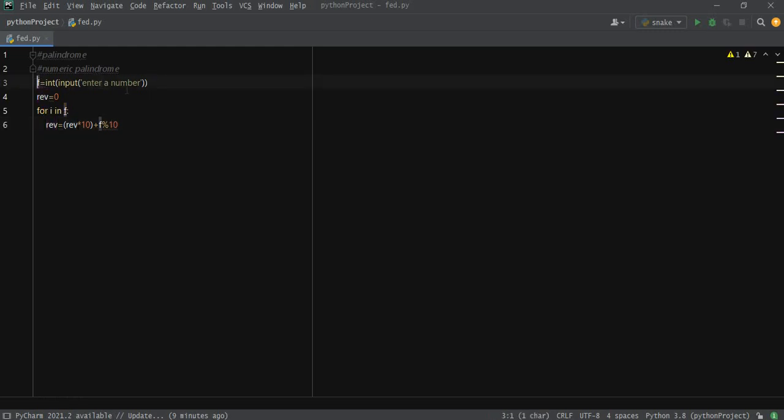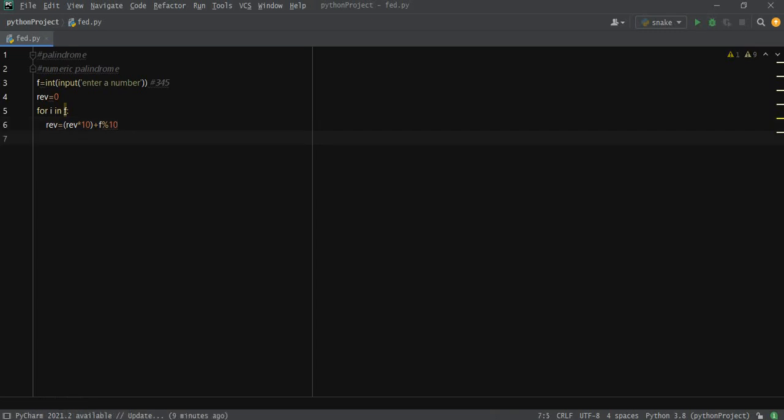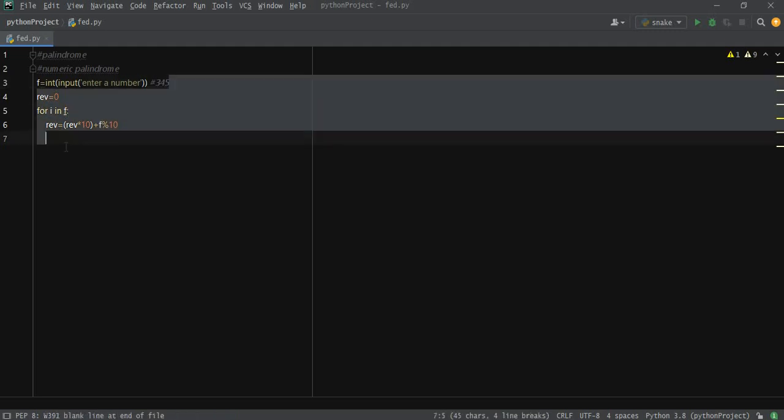For example, if we had 345, then what we get is simply 5, which gets multiplied to reverse. We get 5 out of the string one by one. This whole number gets reversed.